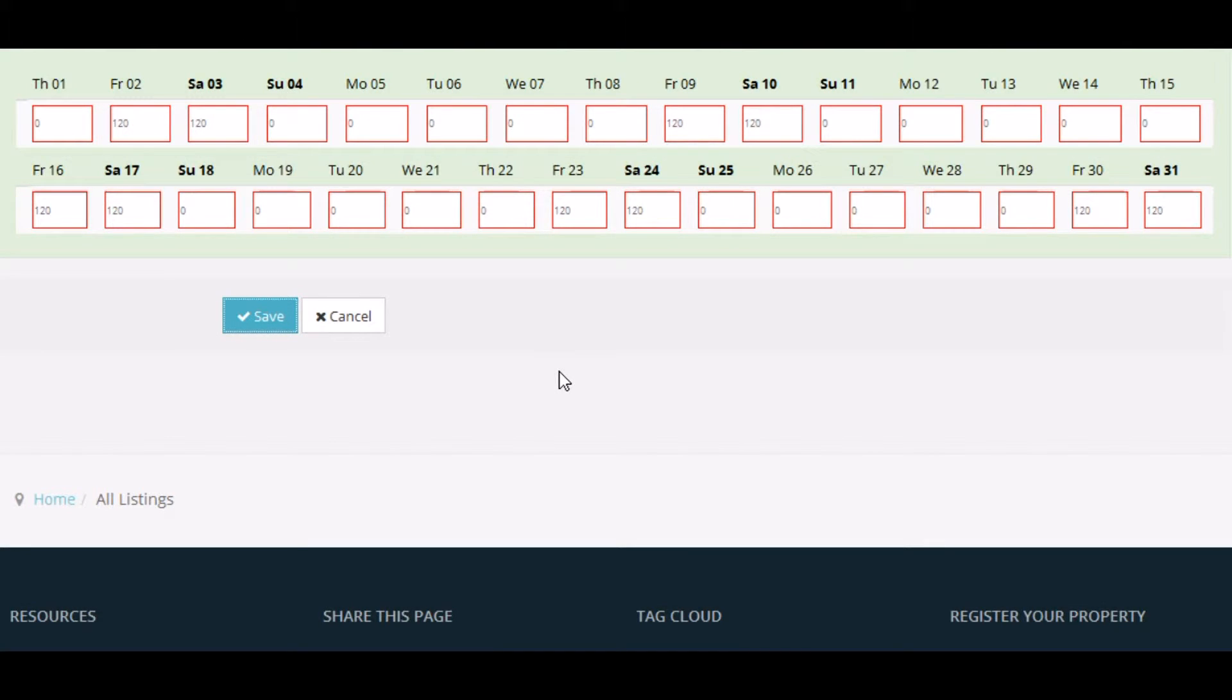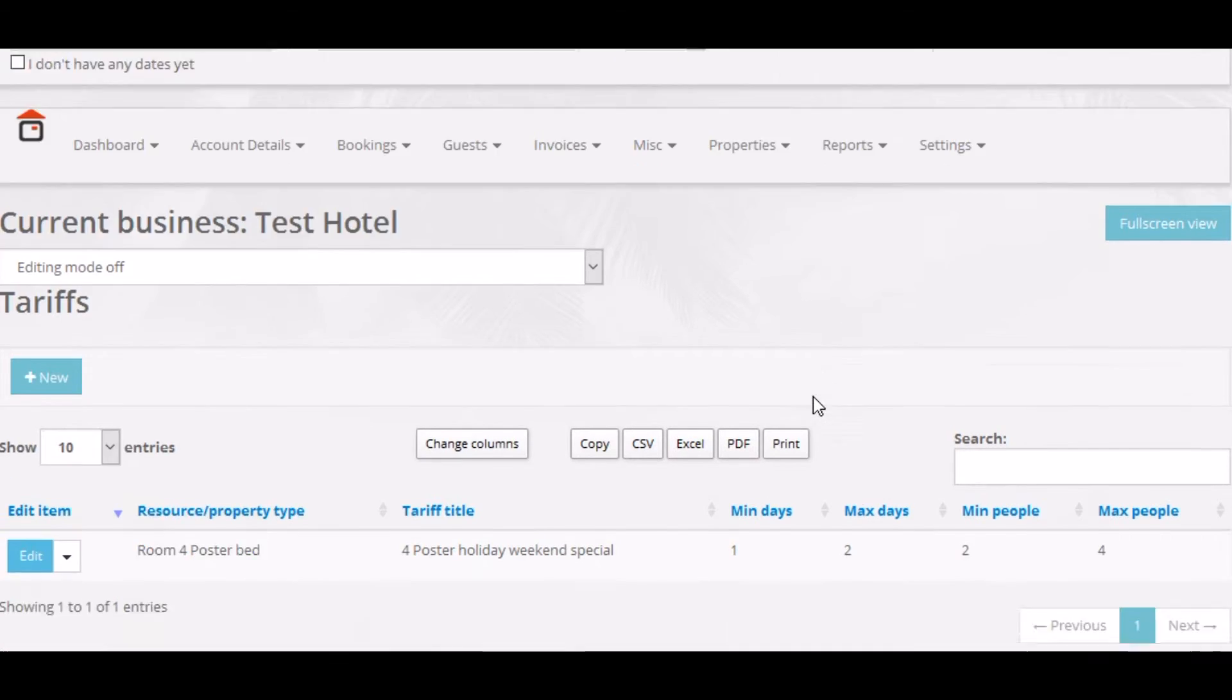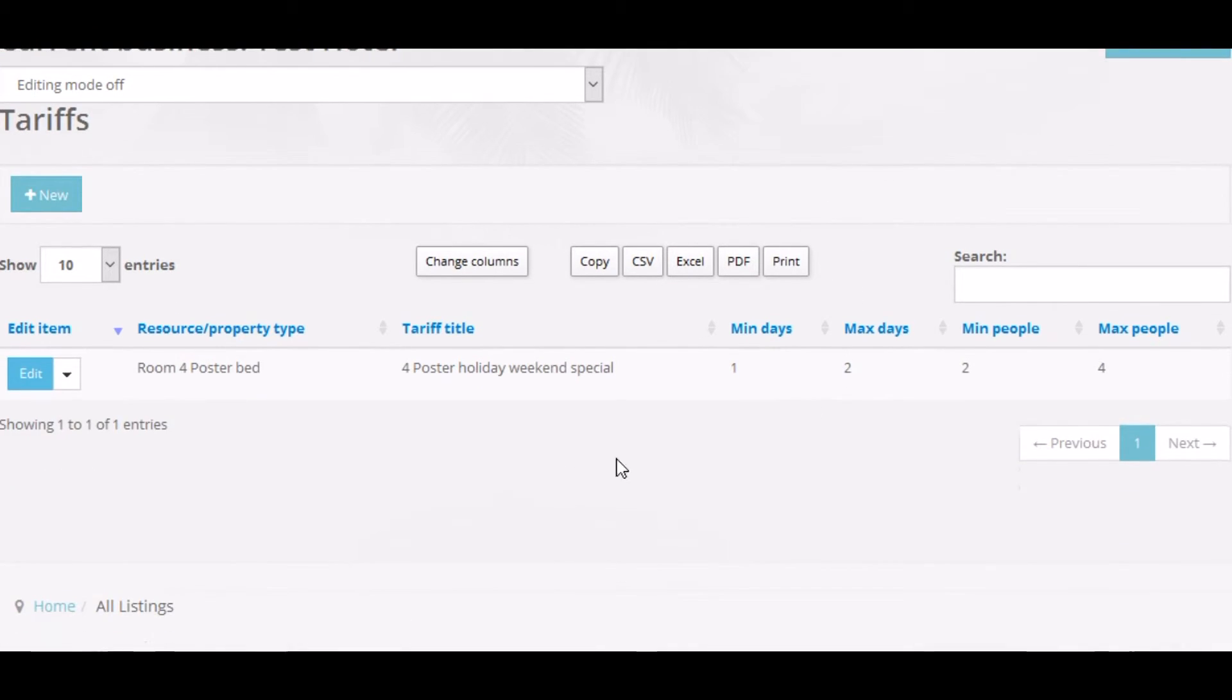Now, one of the great things about micromanage tariff editing mode, and indeed advanced as well, is you can layer tariffs over each other, so you can have different tariffs for the same room types.